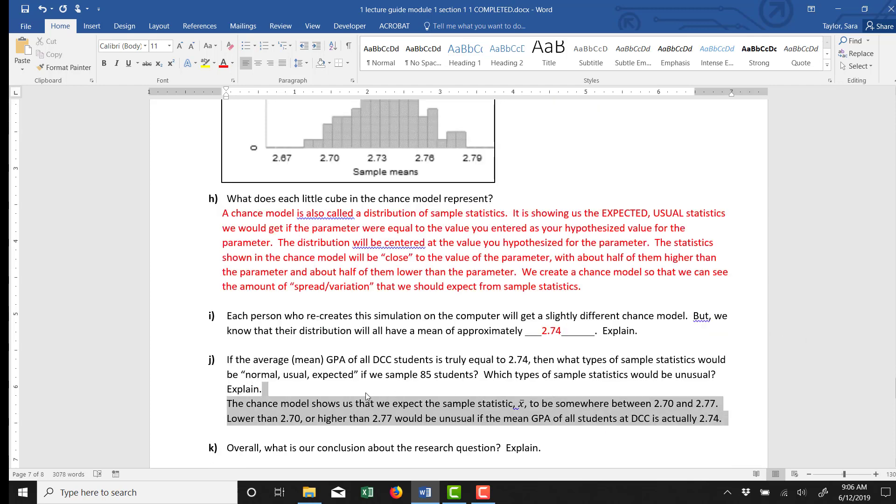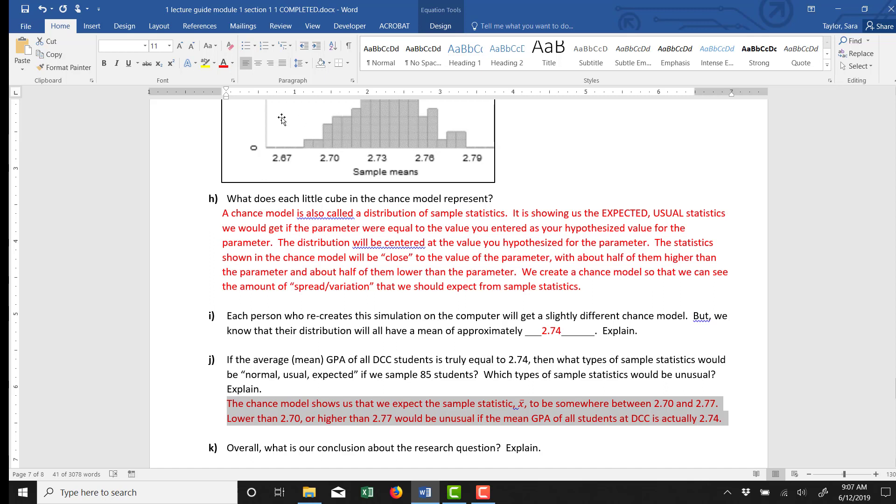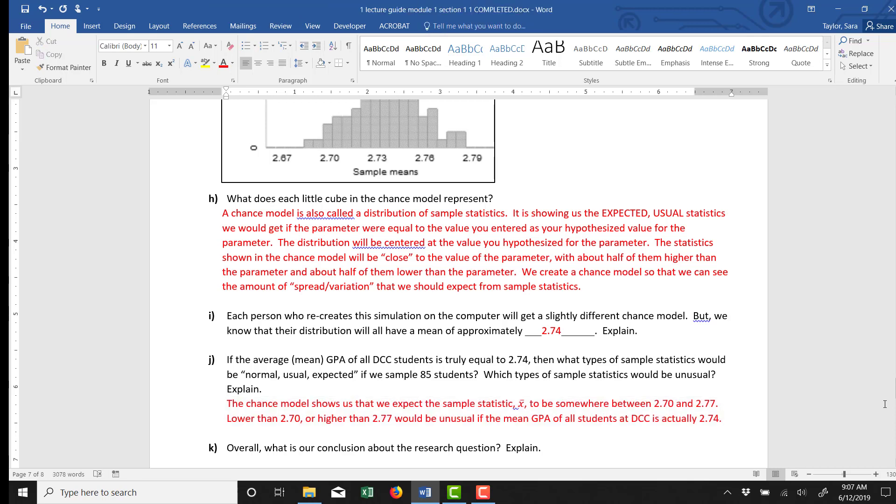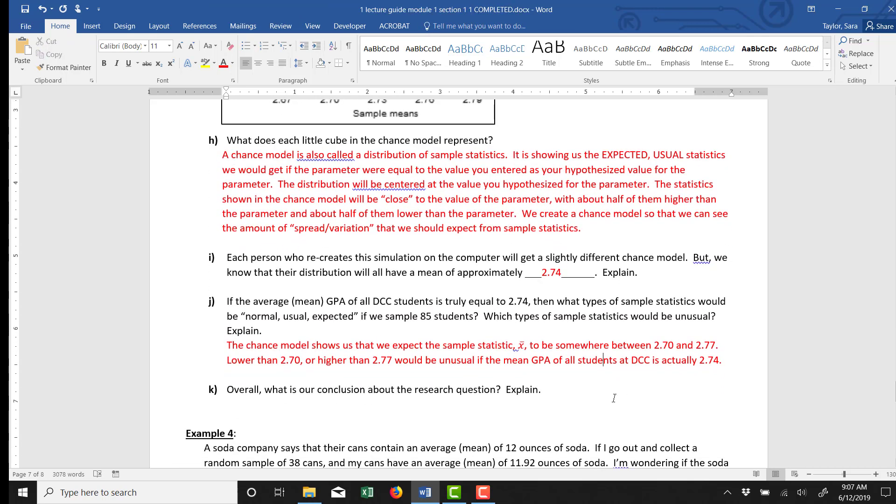Okay, so I wrote, the chance model shows us that we expect the sample statistic x̄ to be somewhere between 2.7 and 2.77. Again, that's kind of just a rough estimate. Lower than 2.7 or higher than 2.77 would be unusual if the mean GPA of students is actually 2.74. So overall, what do we now conclude?